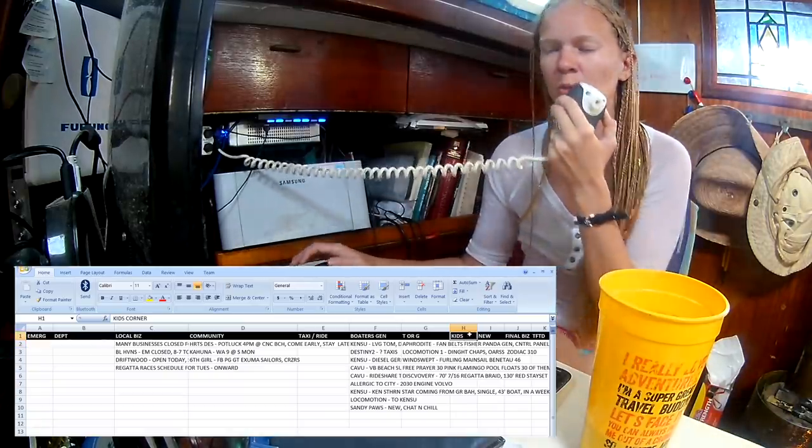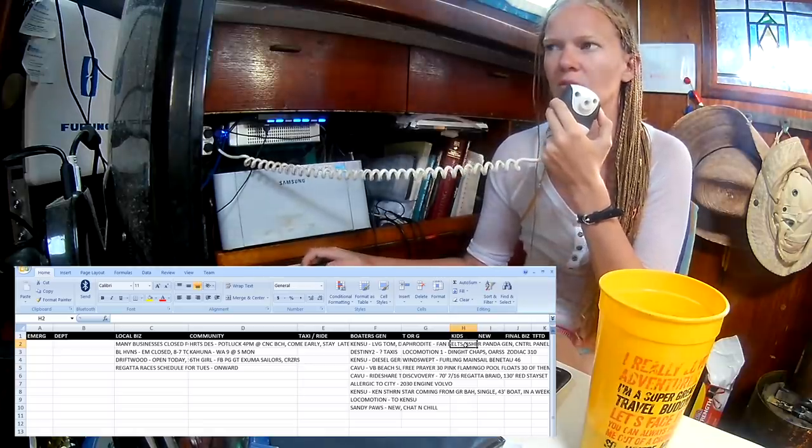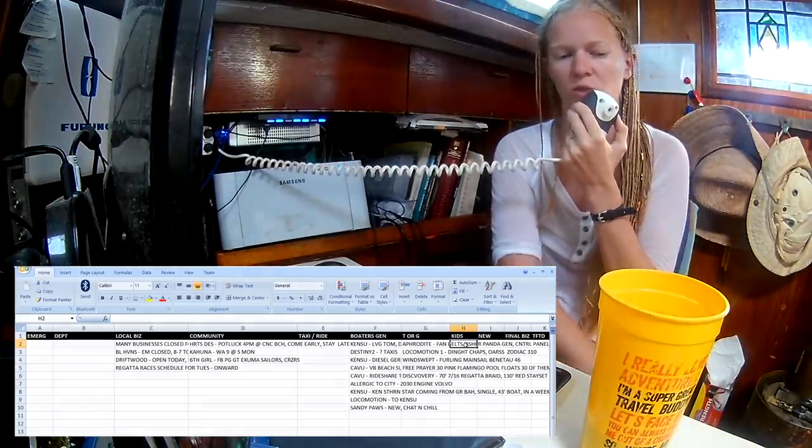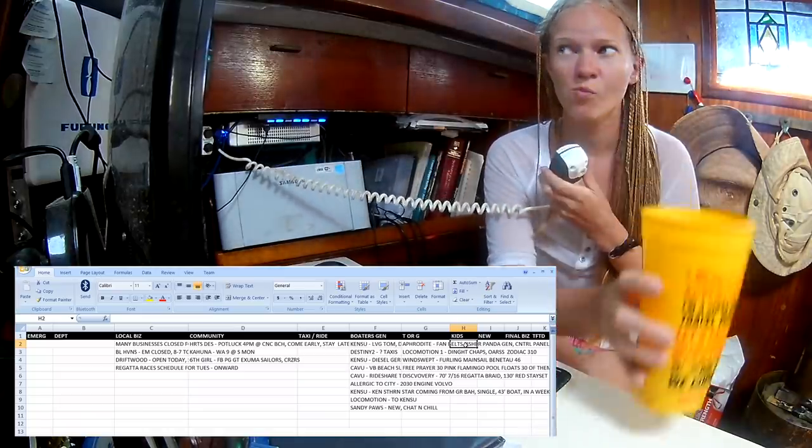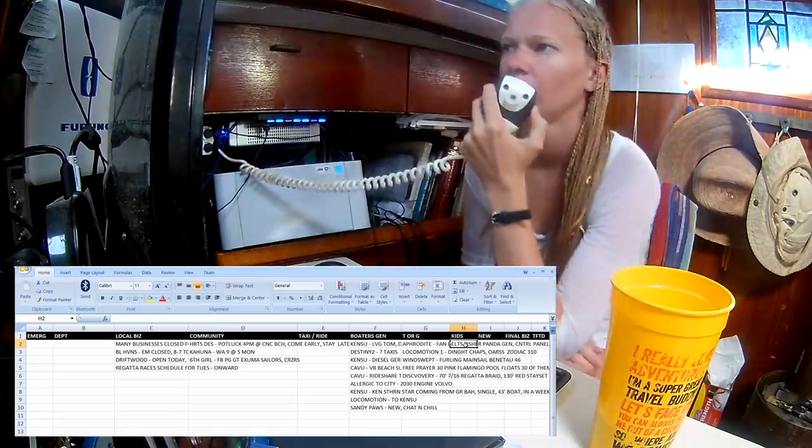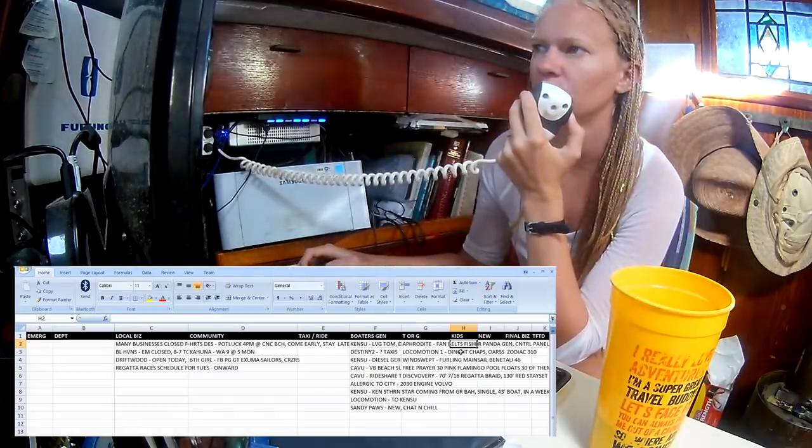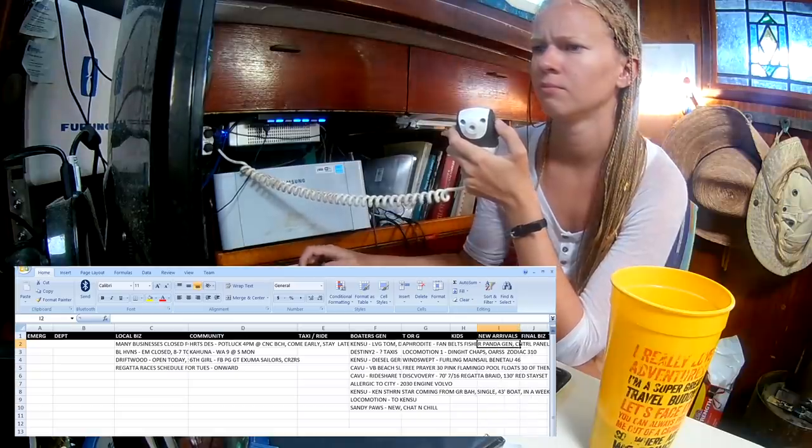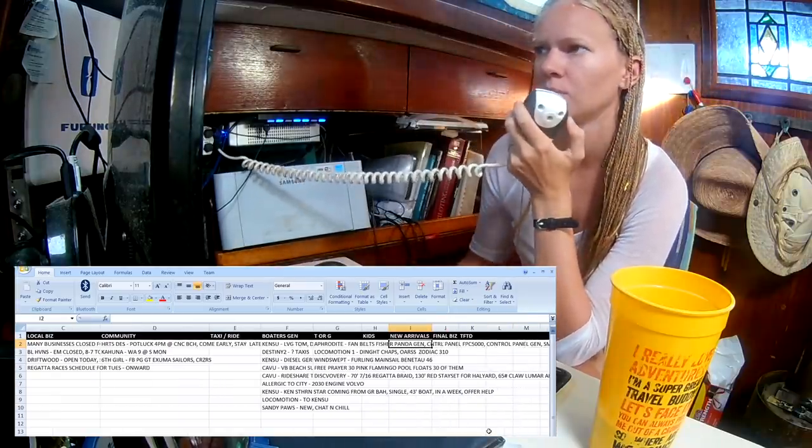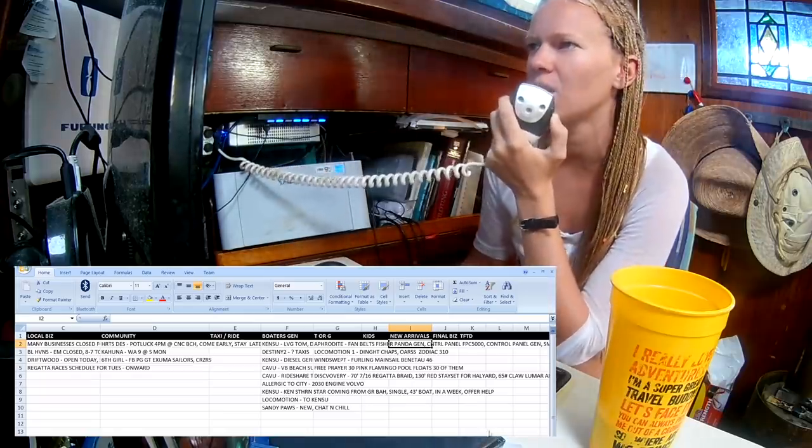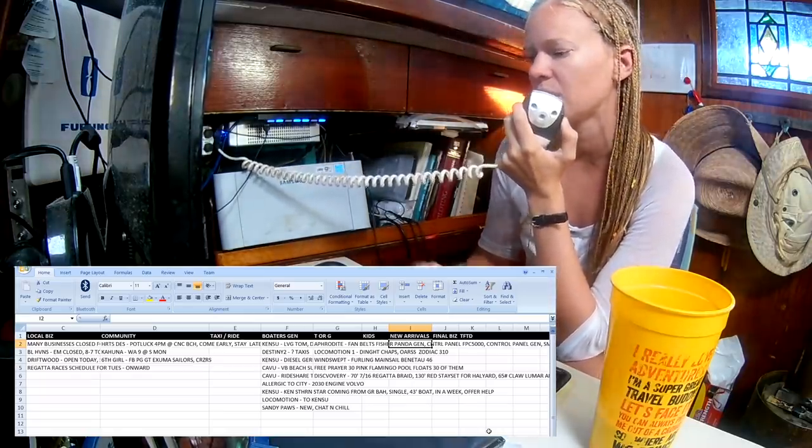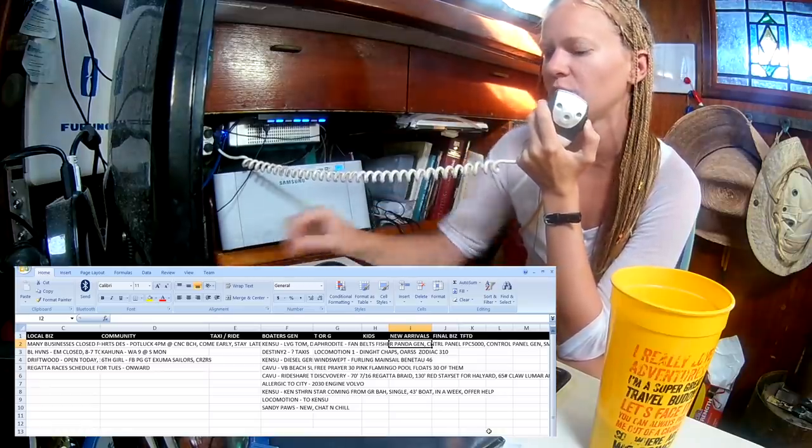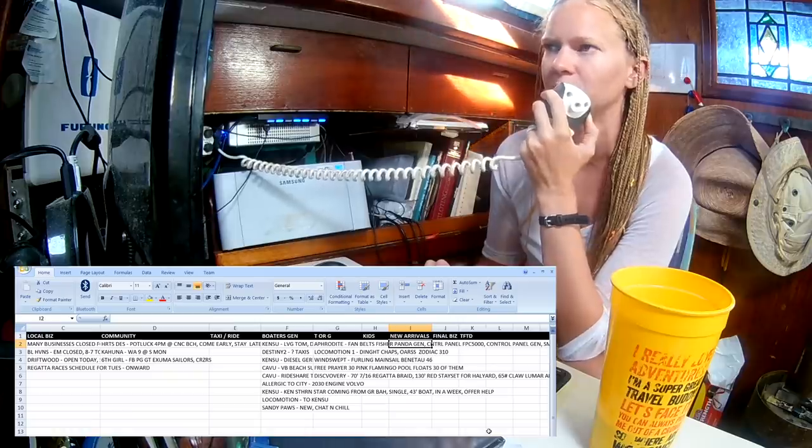So we'll move ahead to Kids' Corner. This is the time for kids and teens and families to share events and information. Nothing heard. We'll move ahead, then, to new arrivals to welcome our new boats to the harbor. If you're new, just state the name of your vessel, and I'll call on you to tell us who's aboard, where you're coming from, where you're going, and let us know if it's your first time in Georgetown.